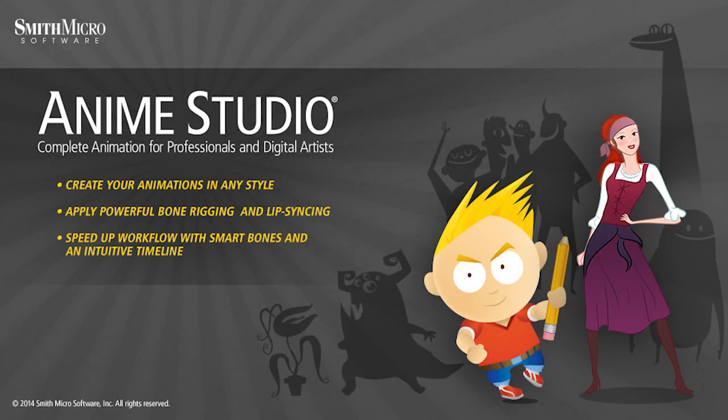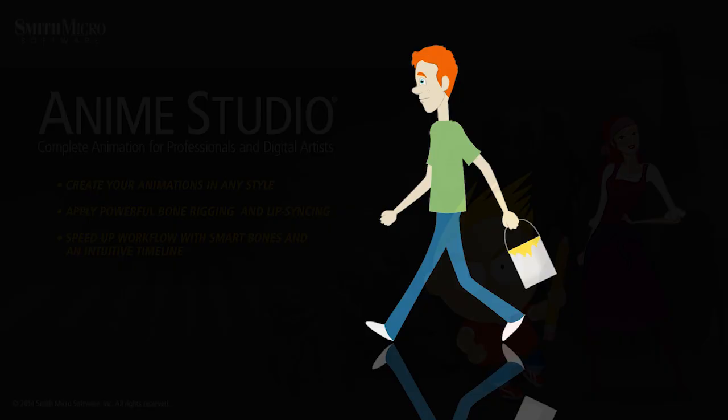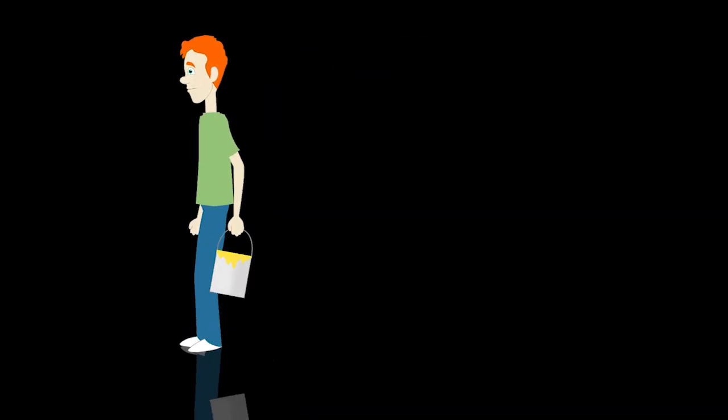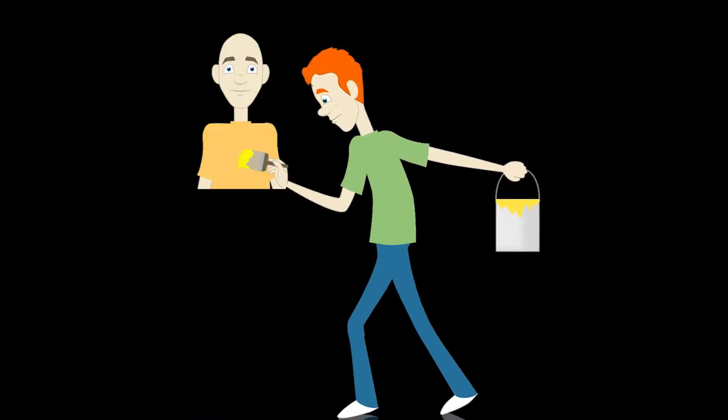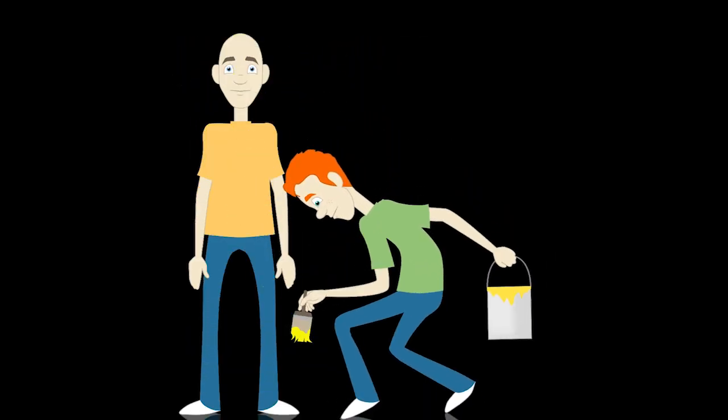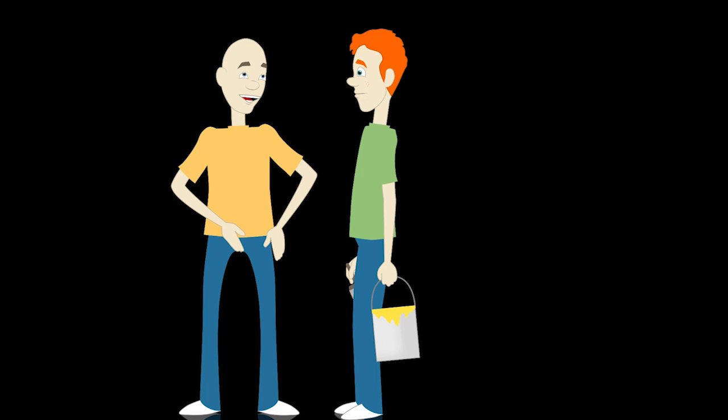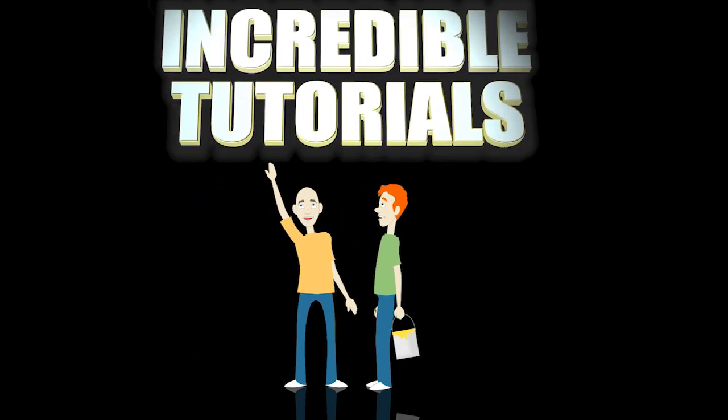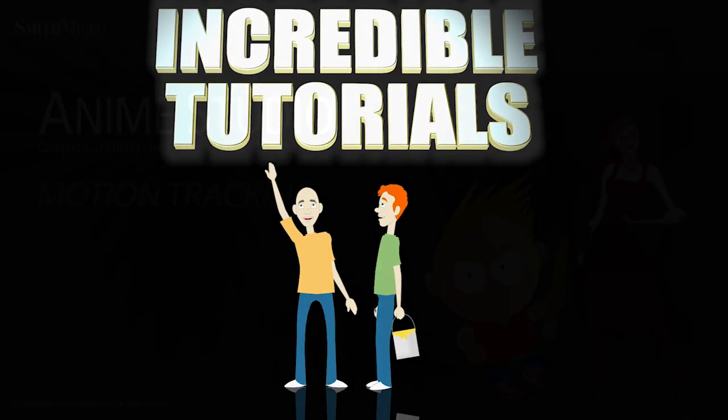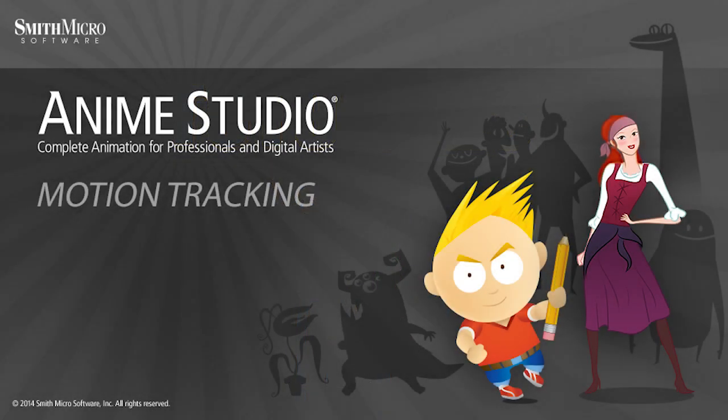Hey guys, Chad Trofkobin here from the Incredible Tutorials YouTube channel. Jim Mills and I have teamed up with Smith Micro to bring you these brand new Anime Studio 10 tutorials. So I hope you're ready because we're about to get started.